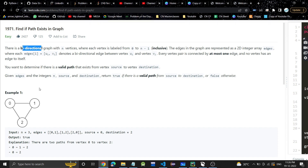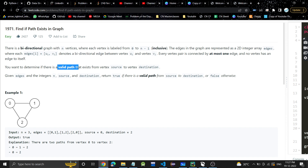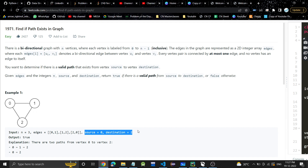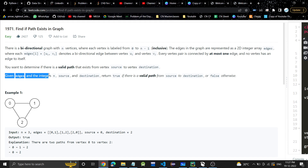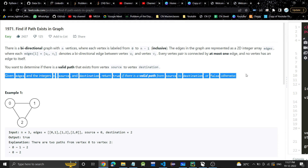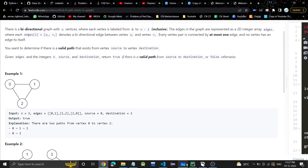These edges are bidirectional — if there is an edge from 1 to 2, there will also be an edge from 2 to 1. We have to determine if a path exists between the source and destination. The source given is 0 and the destination is 2, so we have to return whether a path exists or not.